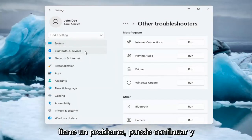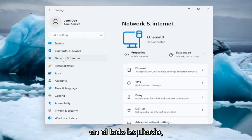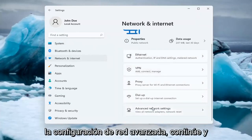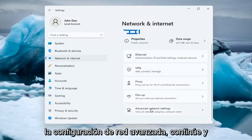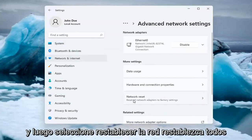If you're still having an issue, you can go ahead and select the Network and Internet option on the left side. You can also search for it too in the search menu. And you want to select Advanced Network Settings. Go ahead and left click on that. And then select Network Reset.